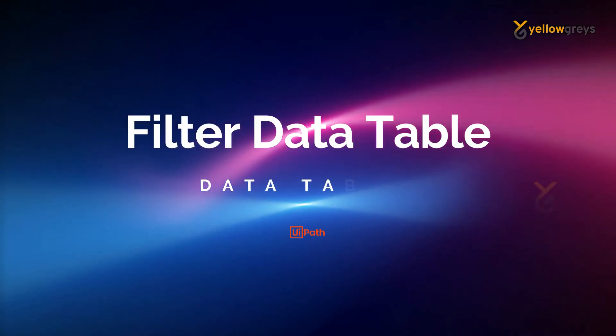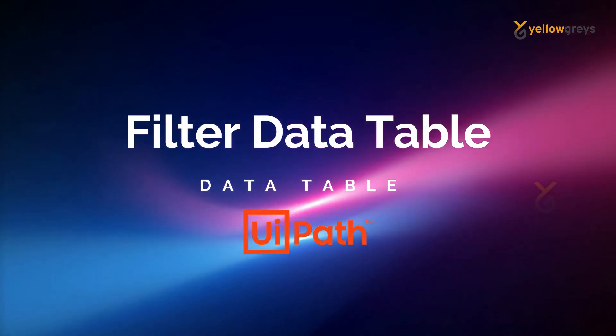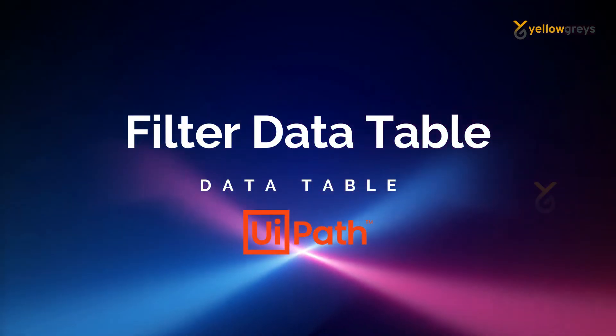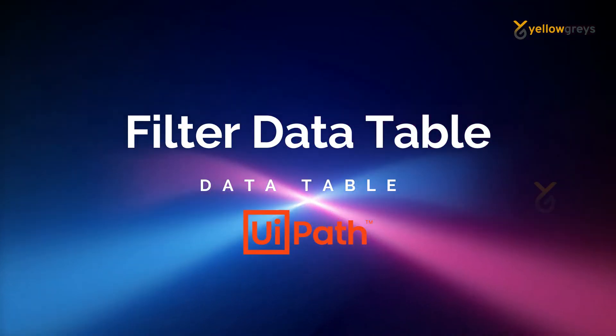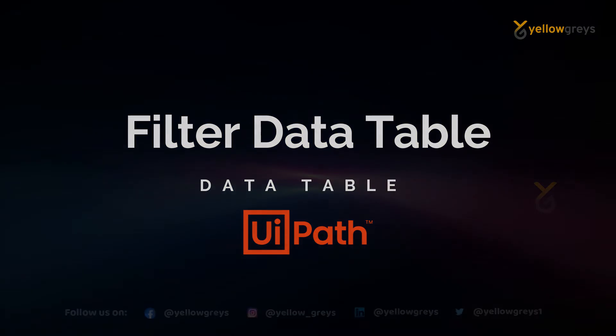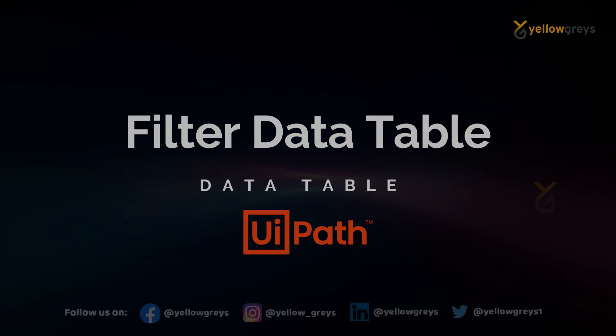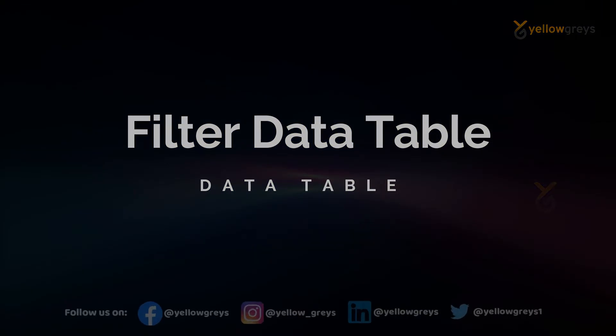Hello everyone, welcome to Hello Chris. In this video we are going to learn how to filter data table using filter data table activity.